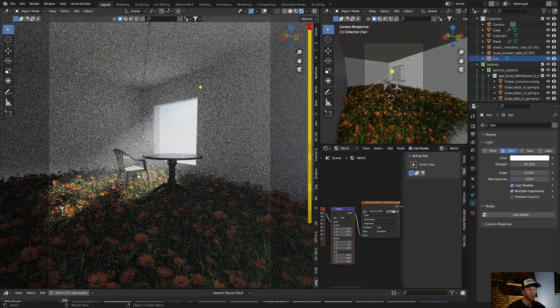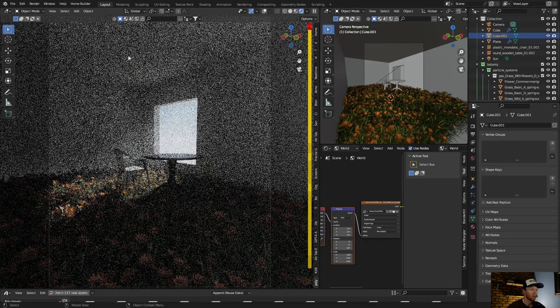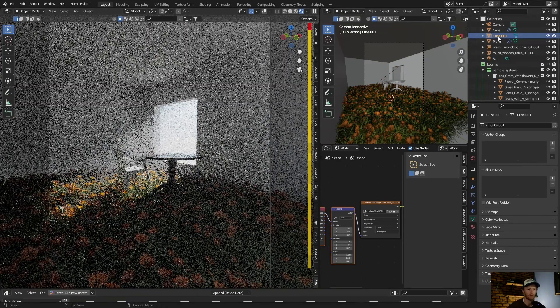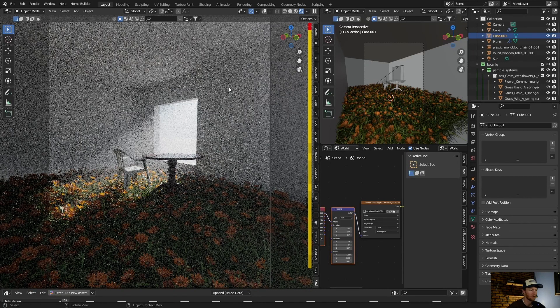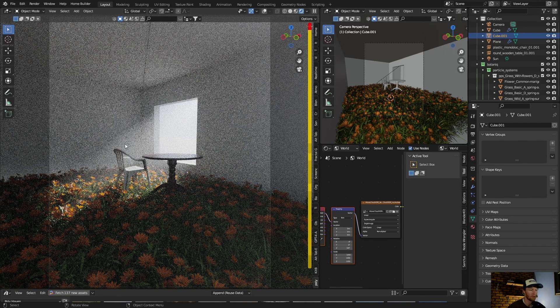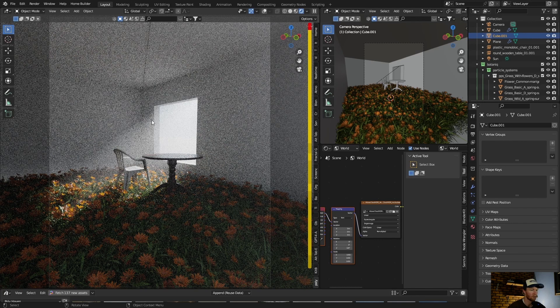And all that is is just a simple volume cube. So it adds nice fog, haze to your scene, sun rays. So it doesn't just have to be a dark scene, it can be a daytime scene.